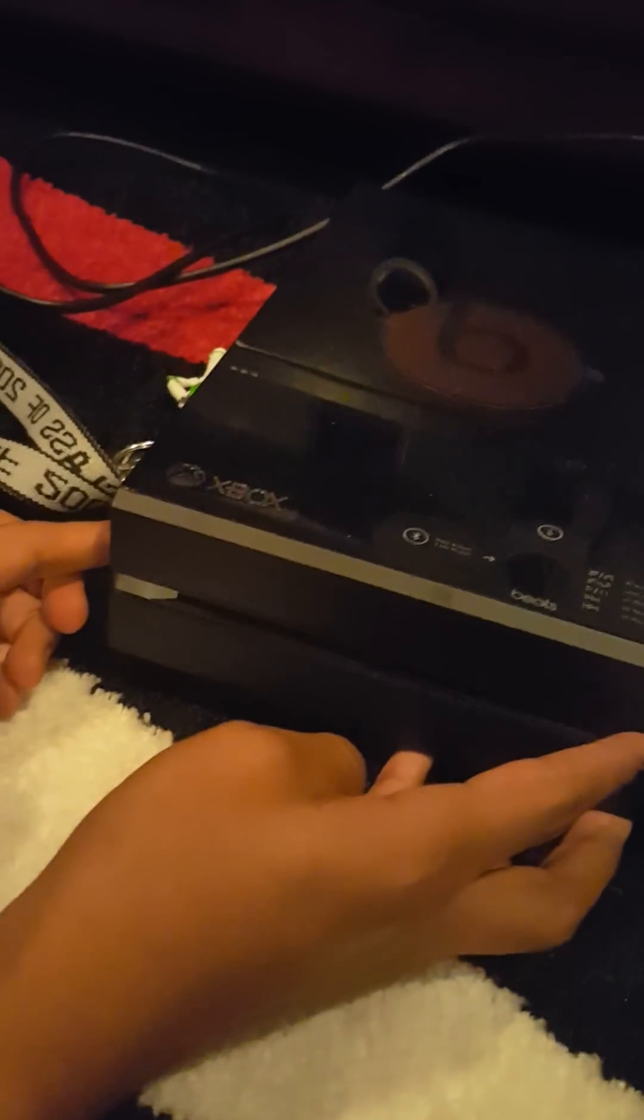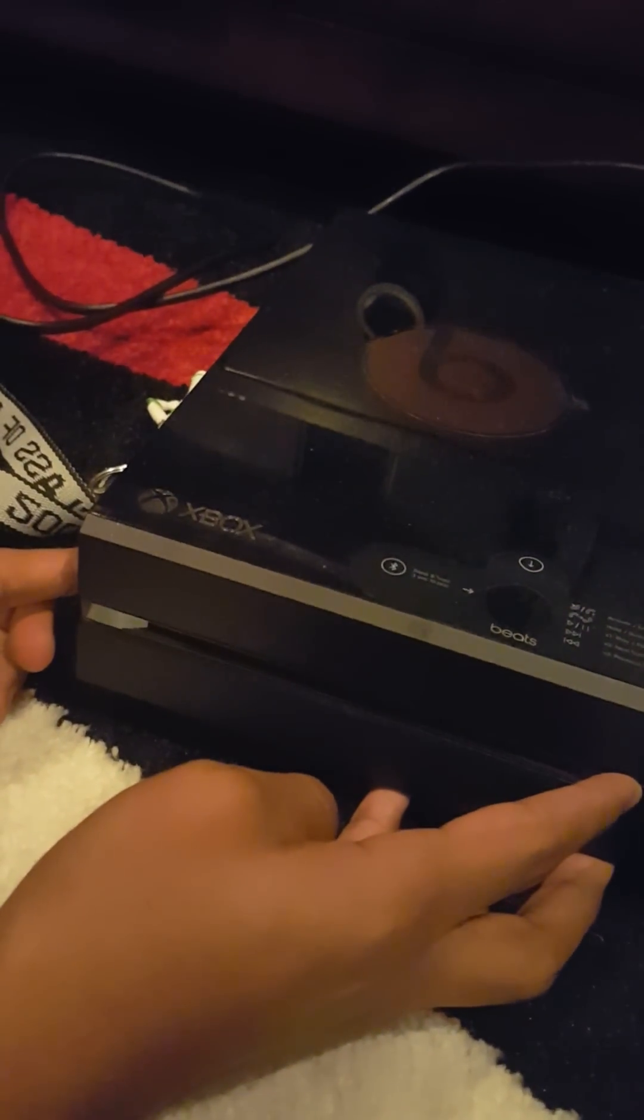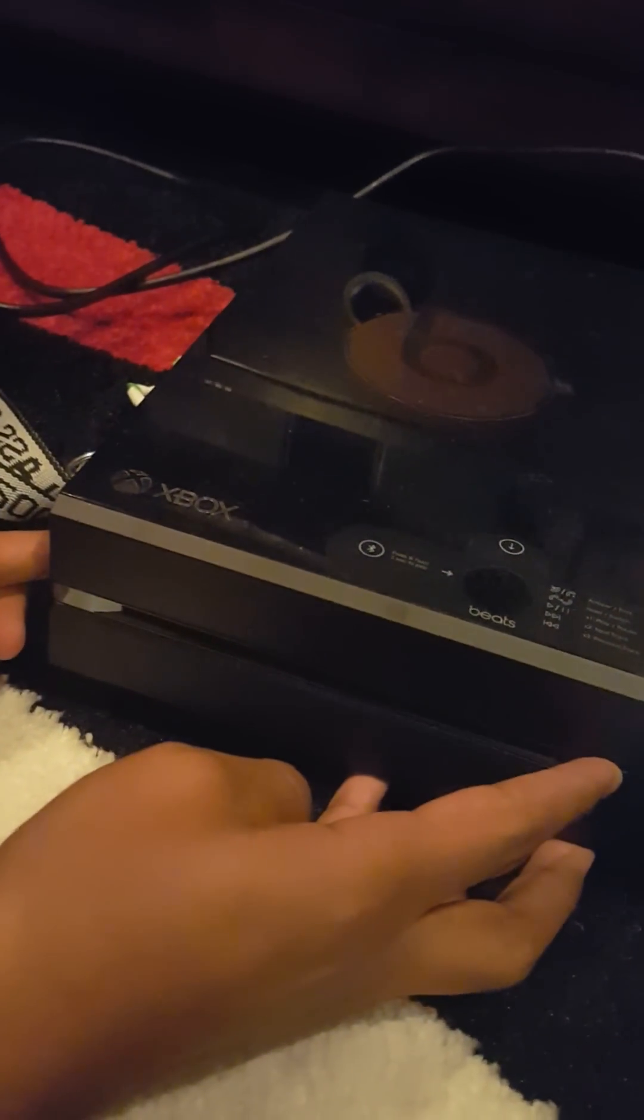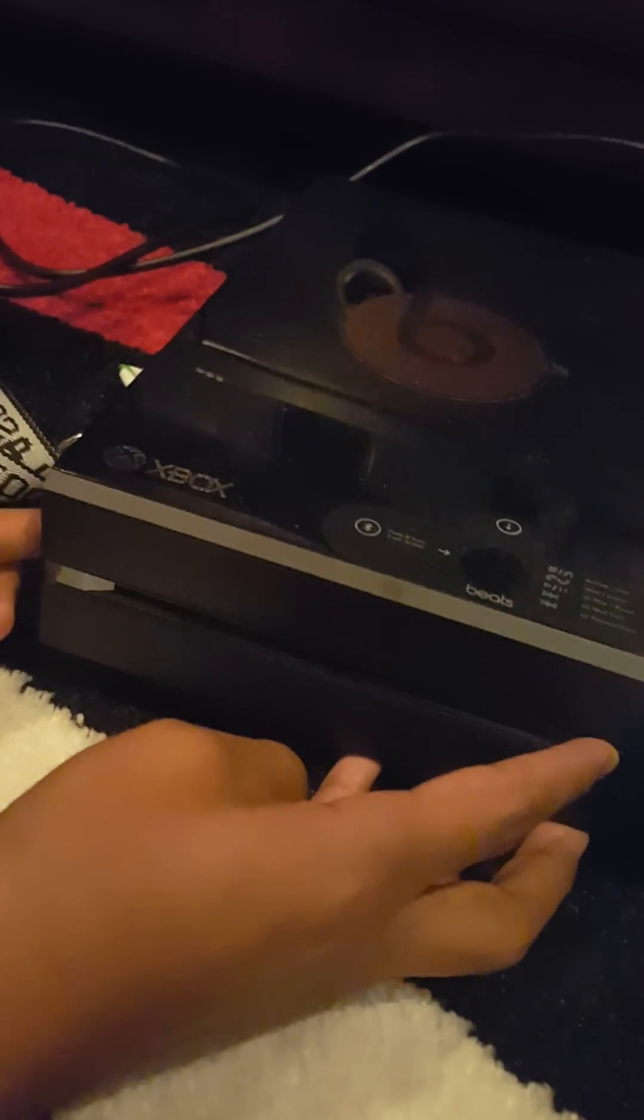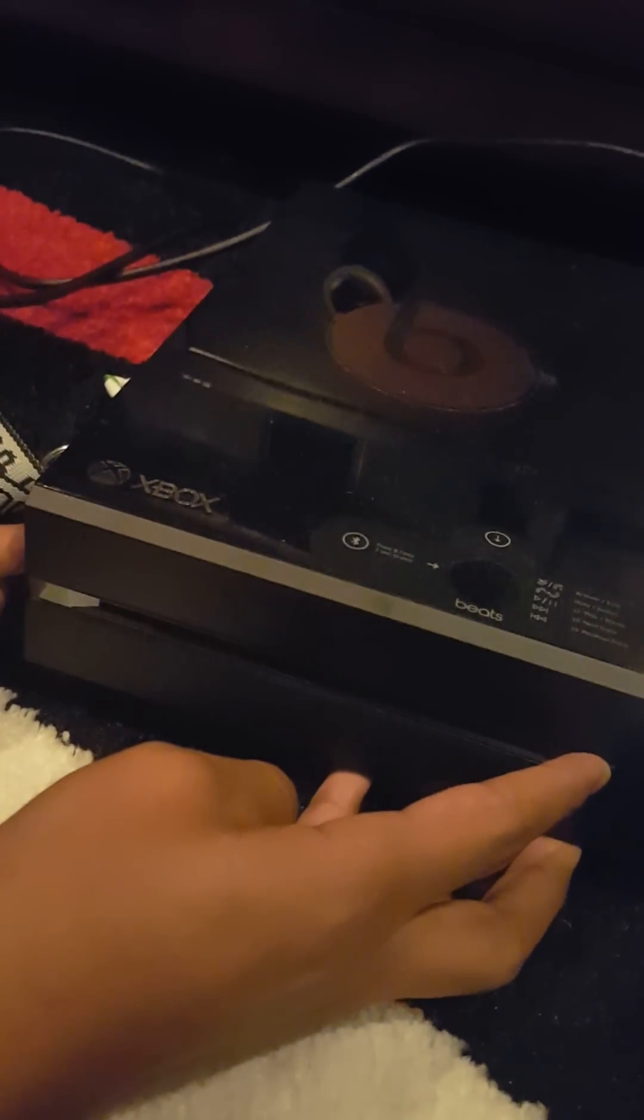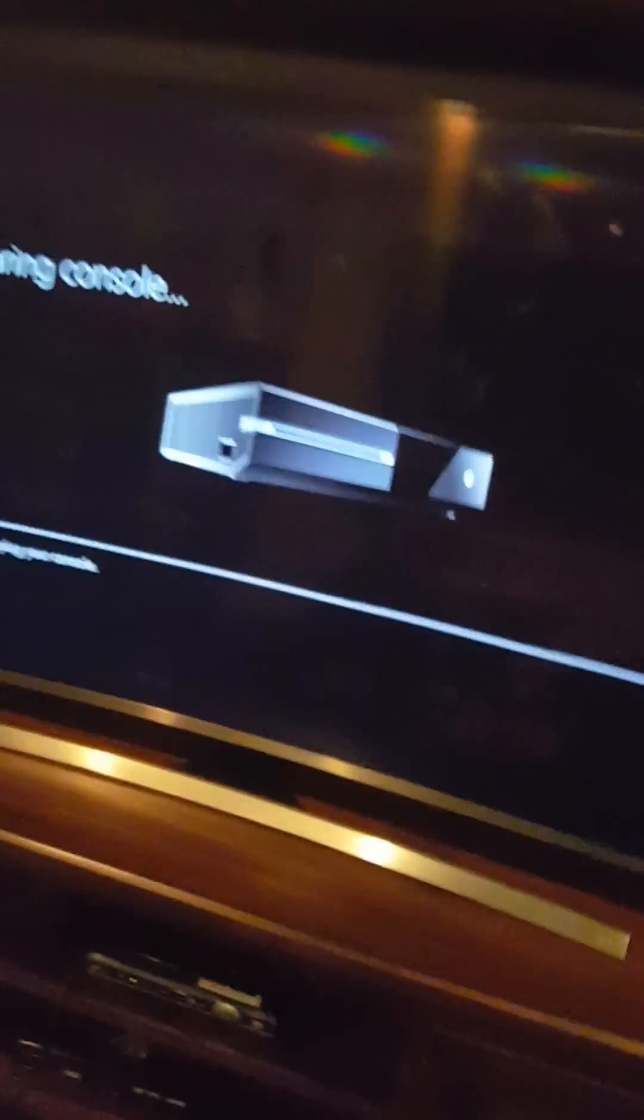We will show you what it looks like, so we're going to do it now. There's the first beep, there's the second beep. Now you can let go and your screen should look something like this.